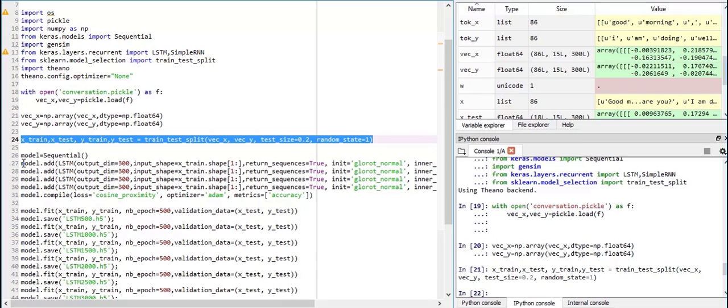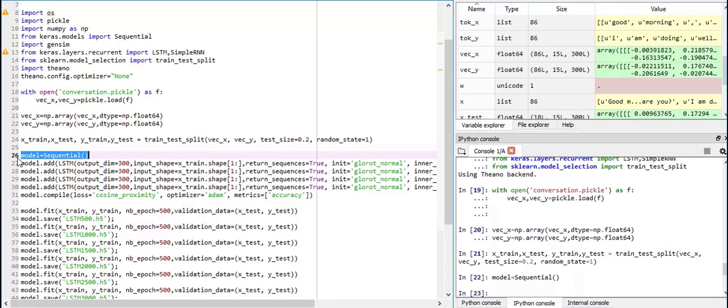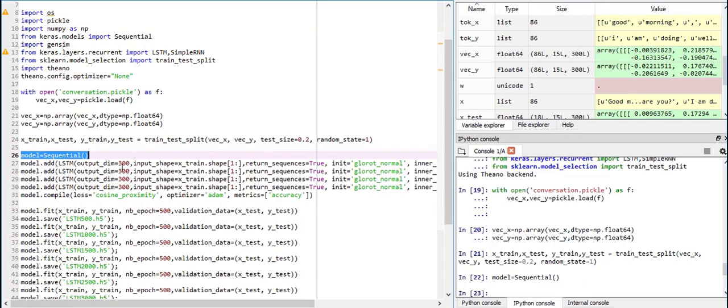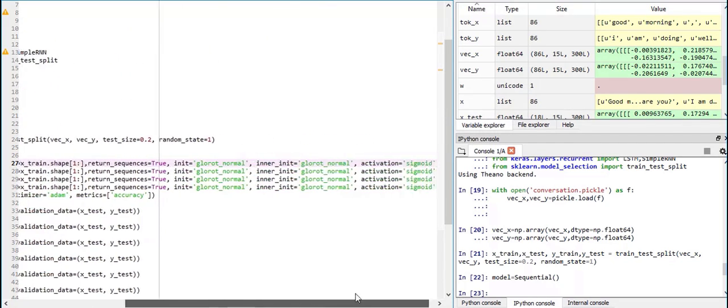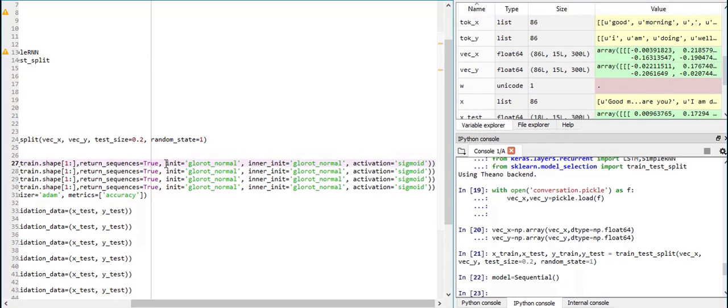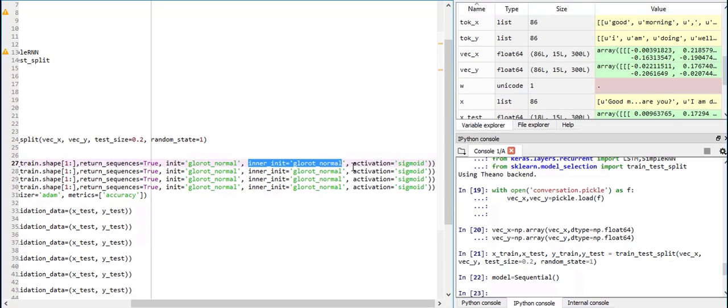Now, we are going to implement our LSTM which is going to have 4 layers. So our LSTM will have output dimension of 300 because 300 is the length of the word. Our input shape will be 15 cross 300 because one sentence is going to be 15 cross 300. And return sequences to be true because we need 15 of these. And then we initialize it with Glorot normal. And the inner initialization is also this. Activation is sigmoid in every case.